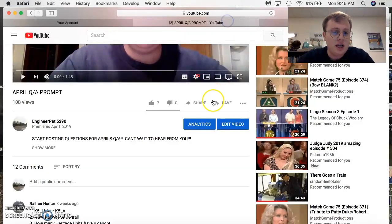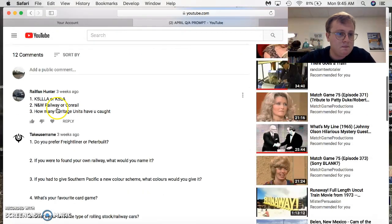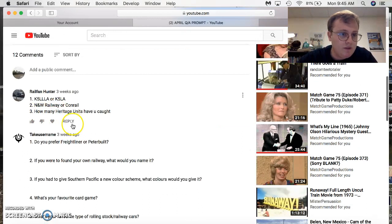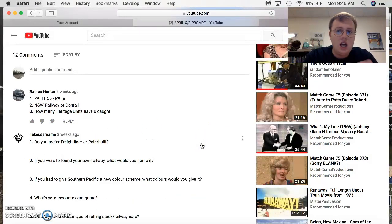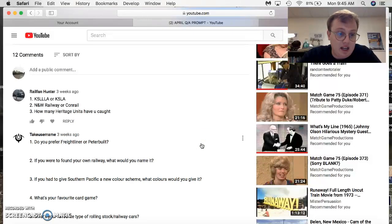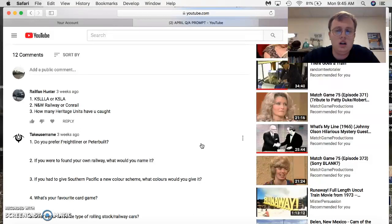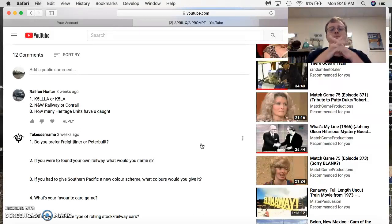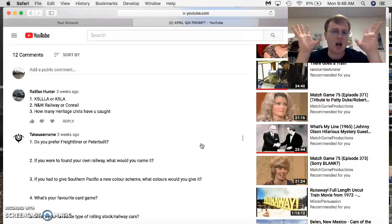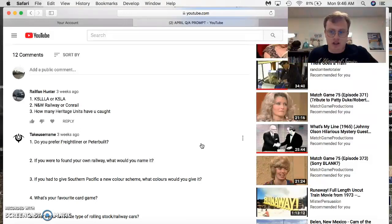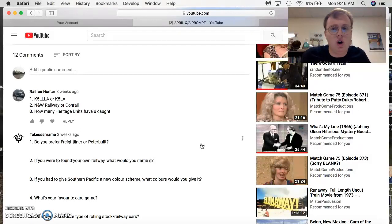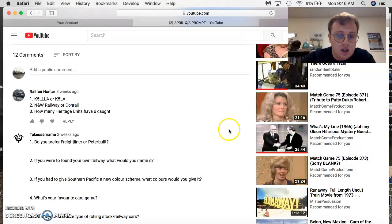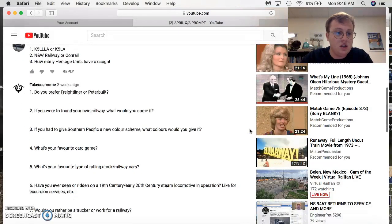So, getting back to the video. Braille Faner K5 LLA or the K5 LLA? I answered that earlier. That was the K5 LLA. NNW or Conrail? Has to be Conrail. It's gotta be Conrail. Conrail had the better fleet of engines. How many Harrigan Junets have you caught? 15 of the 20. I'm not gonna name them, but if you would like for me to name them, I will do that in a separate video.